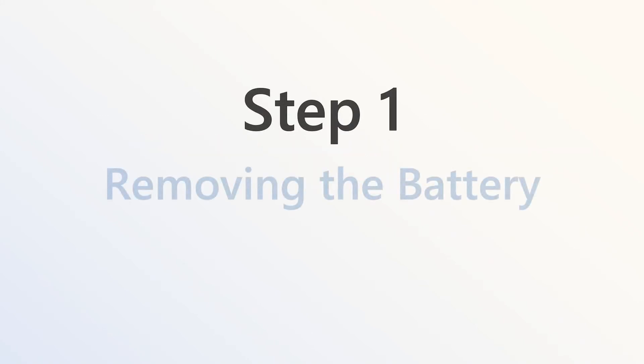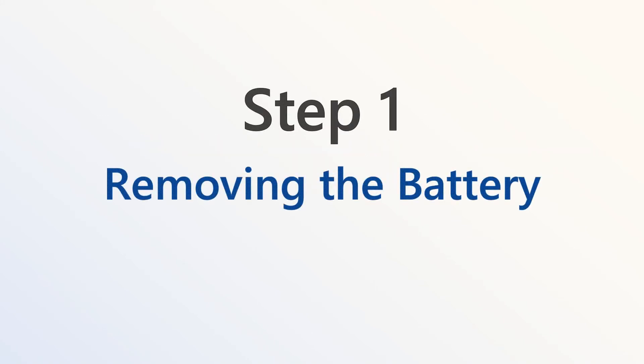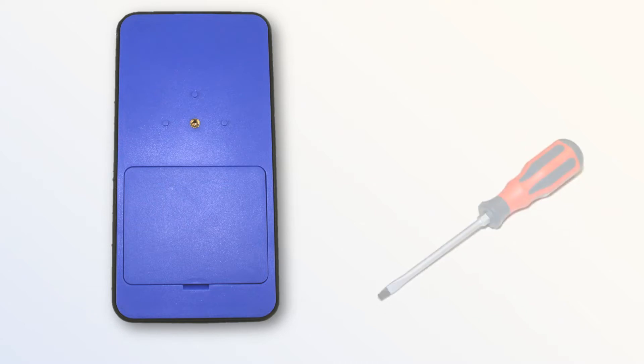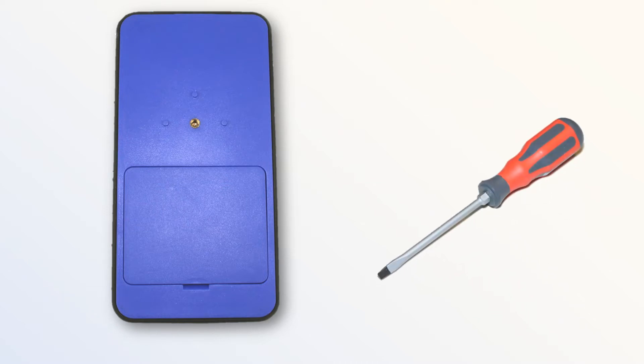Step 1. Removing the battery. First, to open the battery cover of the YAPALON 5000 radios, you will need a flathead screwdriver.